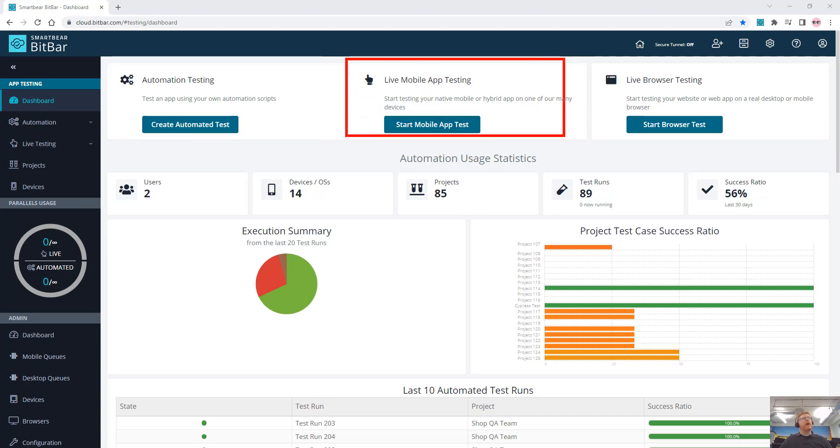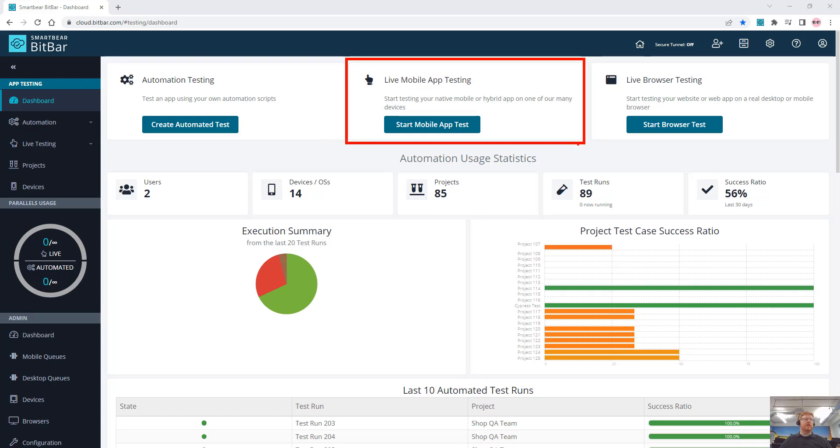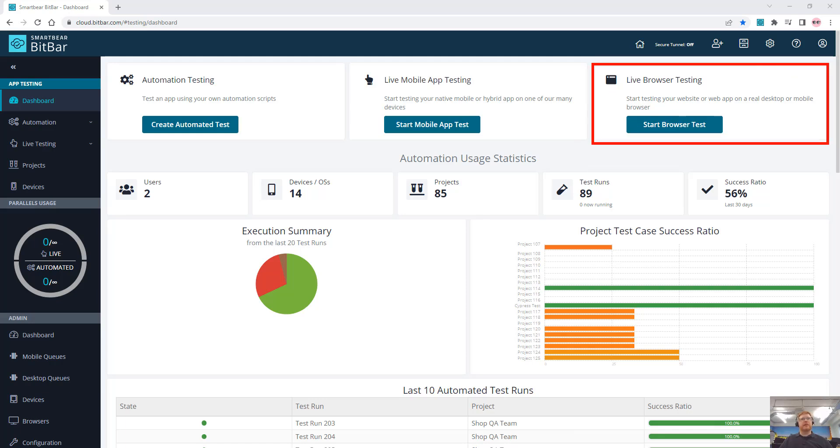We can do live mobile application testing on real devices, so you can do your smart testing, manual testing on real devices directly in your browser. You can also perform live browser testing on different types of OSs and browsers and configurations within your browser.